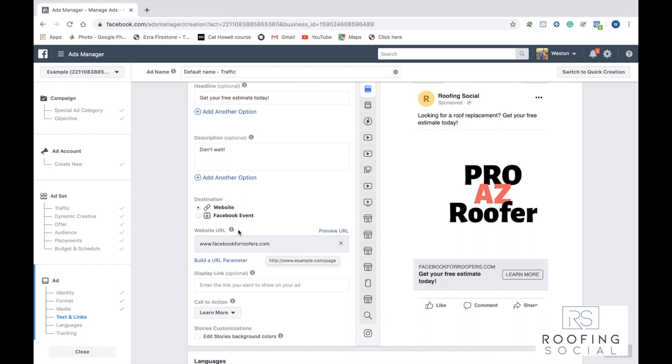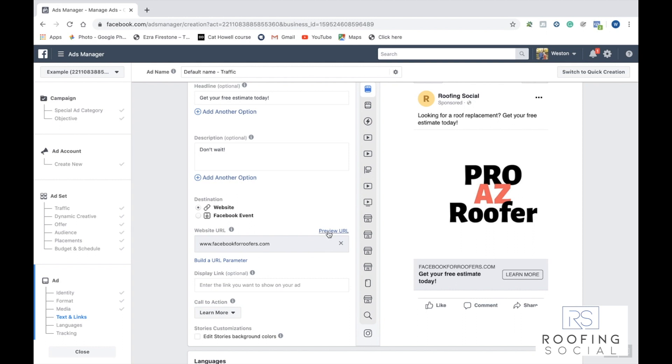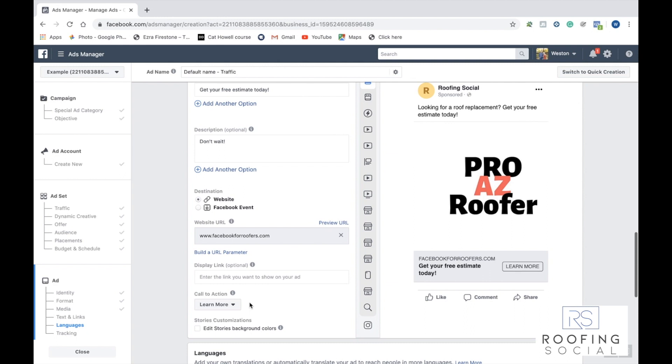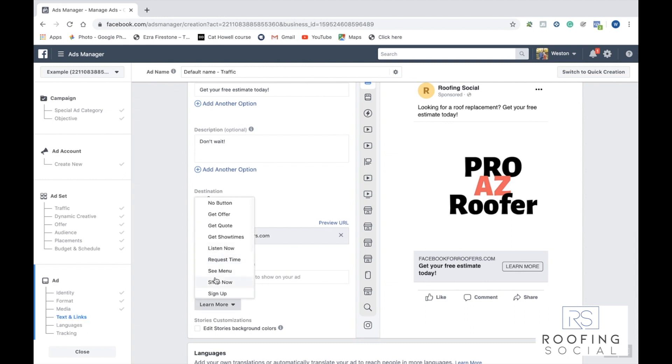And then we need to put in whatever our website URL is for our company. So whatever your website URL that you decide to put in here is the URL that they're going to go to when they click the button at the bottom of the ad. You can go ahead and right here and preview your URL to make sure it's working properly and that it's entered correctly. Then you can also select your call to action. For this example, select something like contact us.